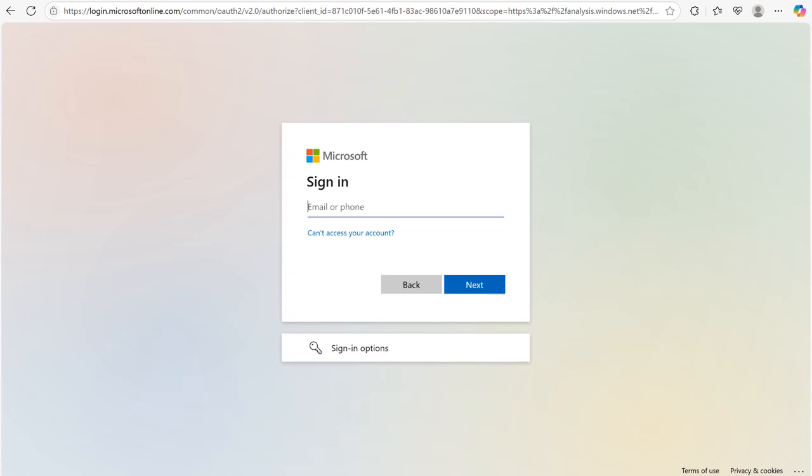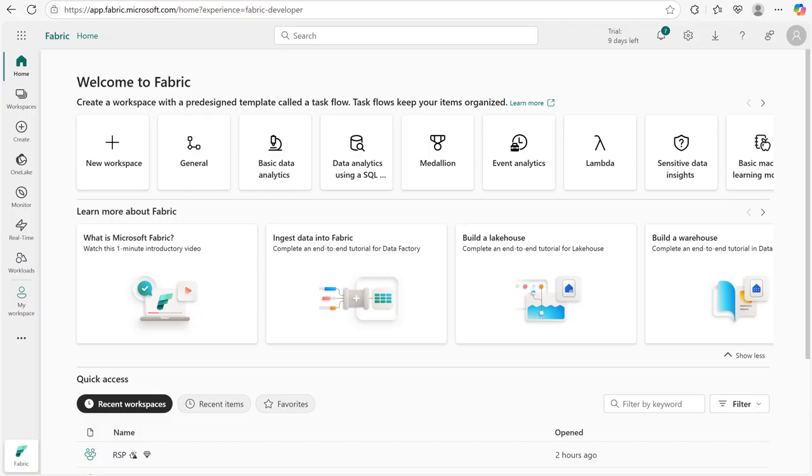This is the main portal where everything runs including data flows, lake houses, notebooks, Power BI reports and more.